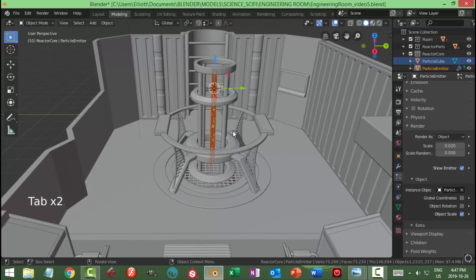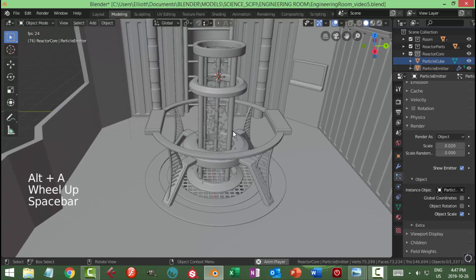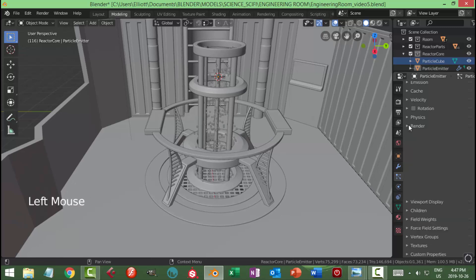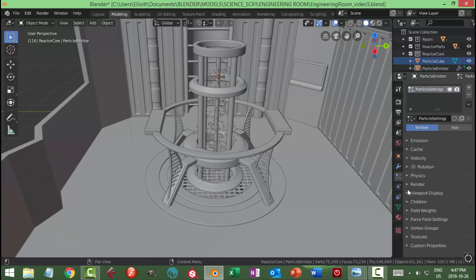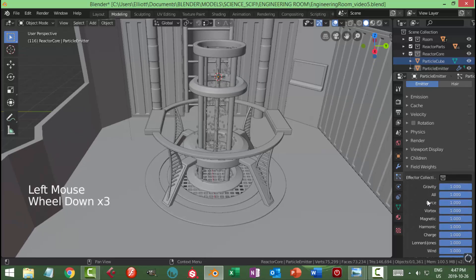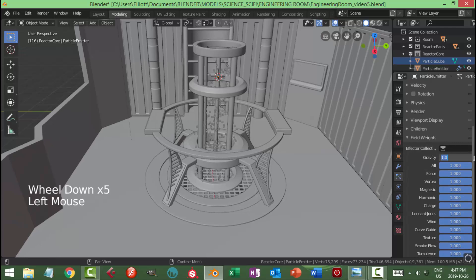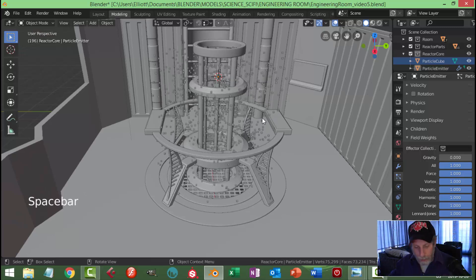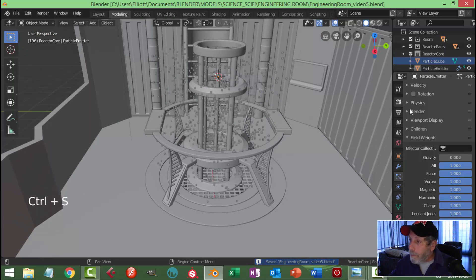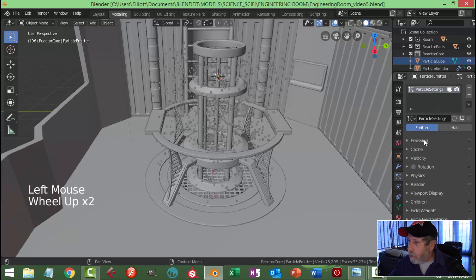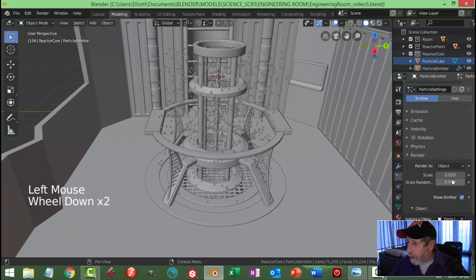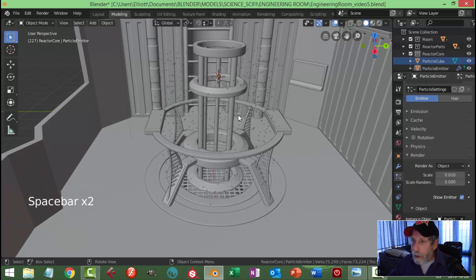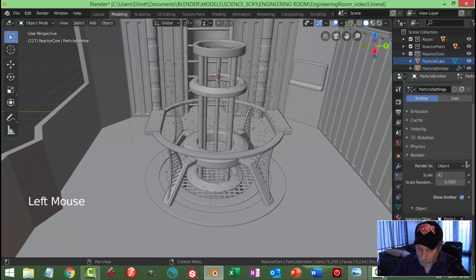You can already see particles starting to appear. They're falling down and I don't want that, so I'll go to field weights and kill the gravity — set it to zero. Now they're not falling. I don't want them that big as cubes, so I'll adjust the scale. I'll try 0.01 — might even be too small — so I'll leave it at 0.02 for now.